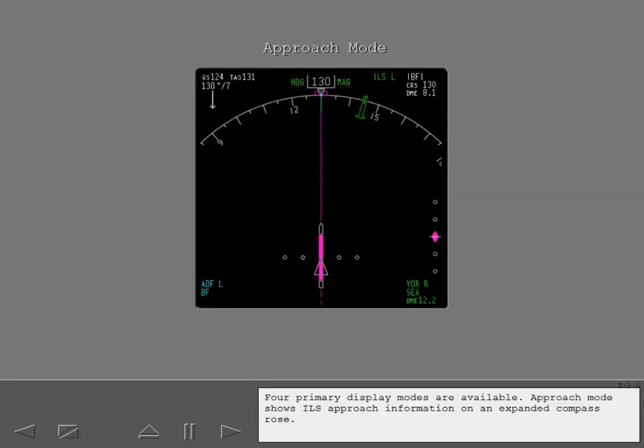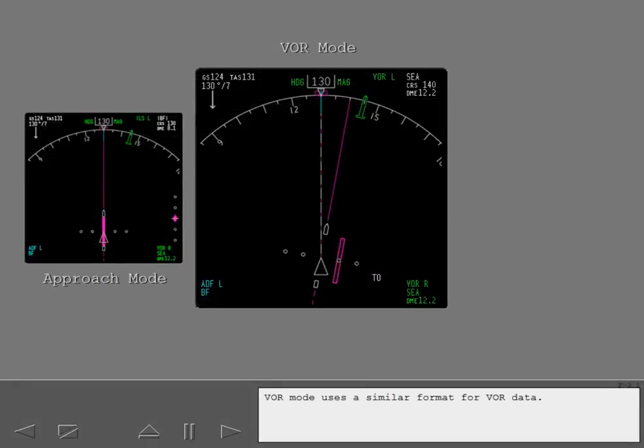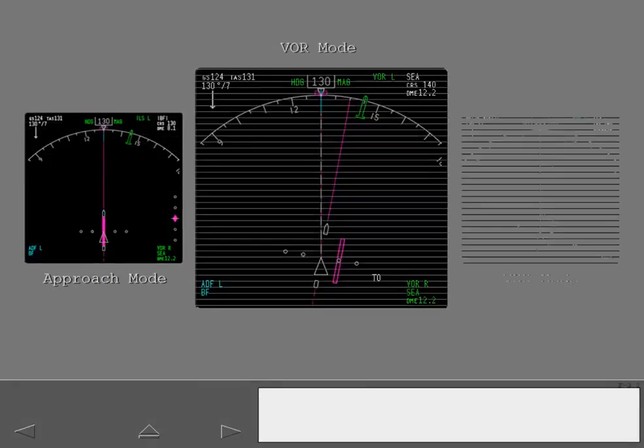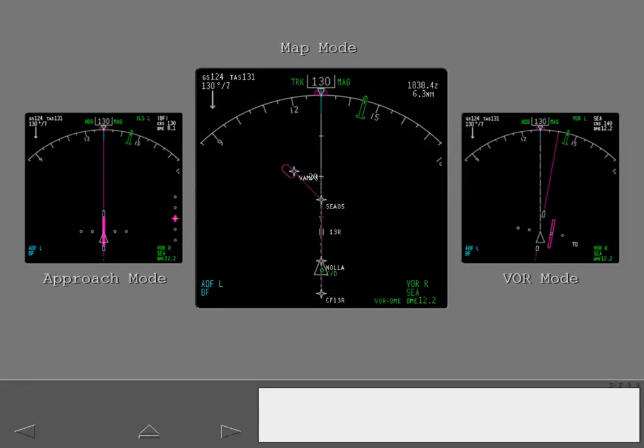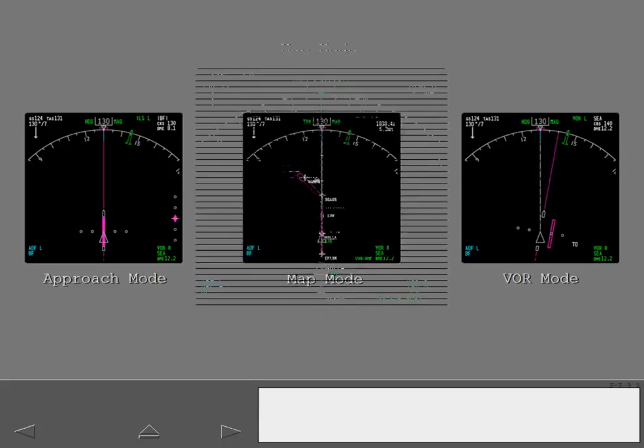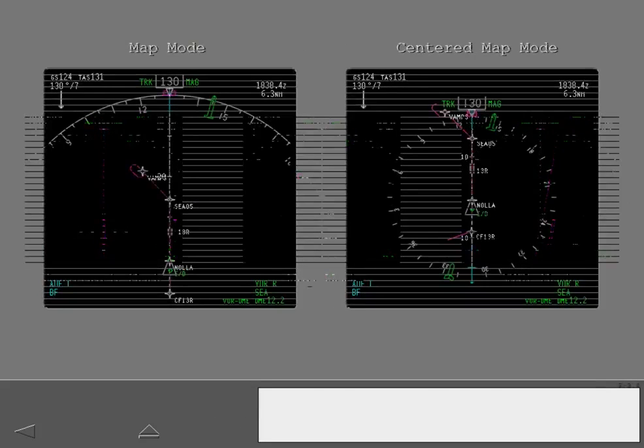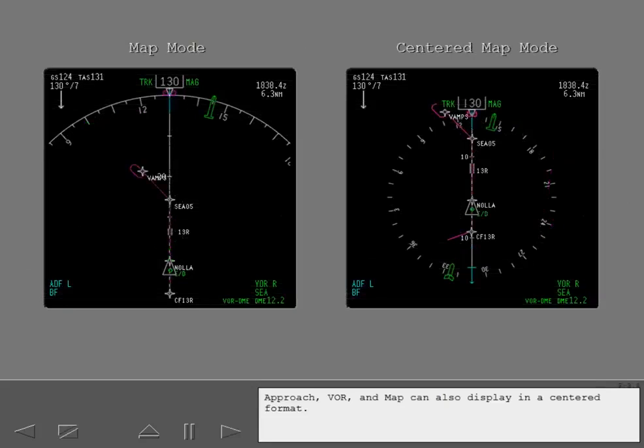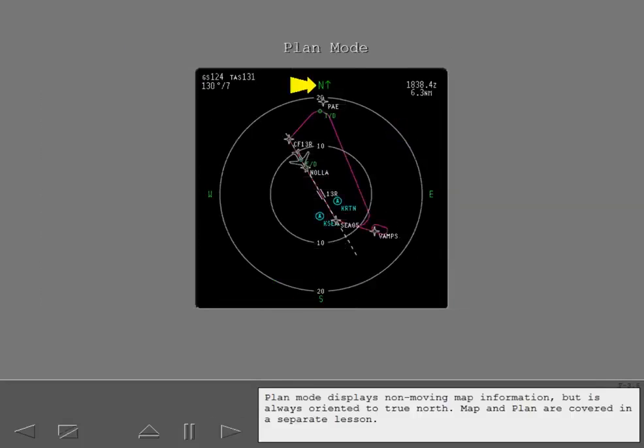Four primary display modes are available. Approach mode shows ILS approach information on an expanded compass rose. VOR mode uses a similar format for VOR data. Map mode presents FMC information against a moving map background and is the recommended mode for most phases of flight. Approach, VOR, and map can also display in a centered format. Centered modes show a full compass rose. Plan mode displays non-moving map information but is always oriented to true north. Map and plan are covered in a separate lesson.